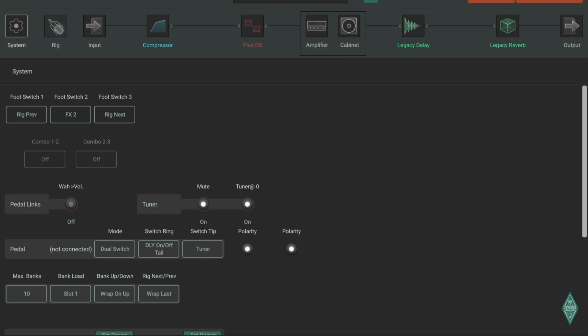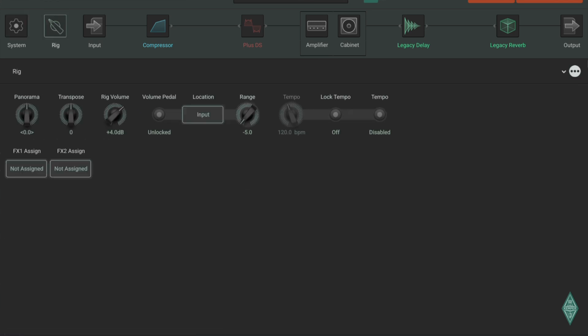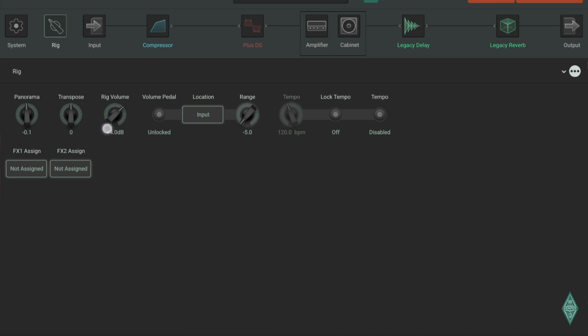I'm going to move on to the rig. In the rig, we have panorama, which is left and right band, basically. Transpose, which is a great function, electronic or digital capo. Then we have rig volume, so in this particular rig or patch is main volume. And then you can also set up the volume pedal here.